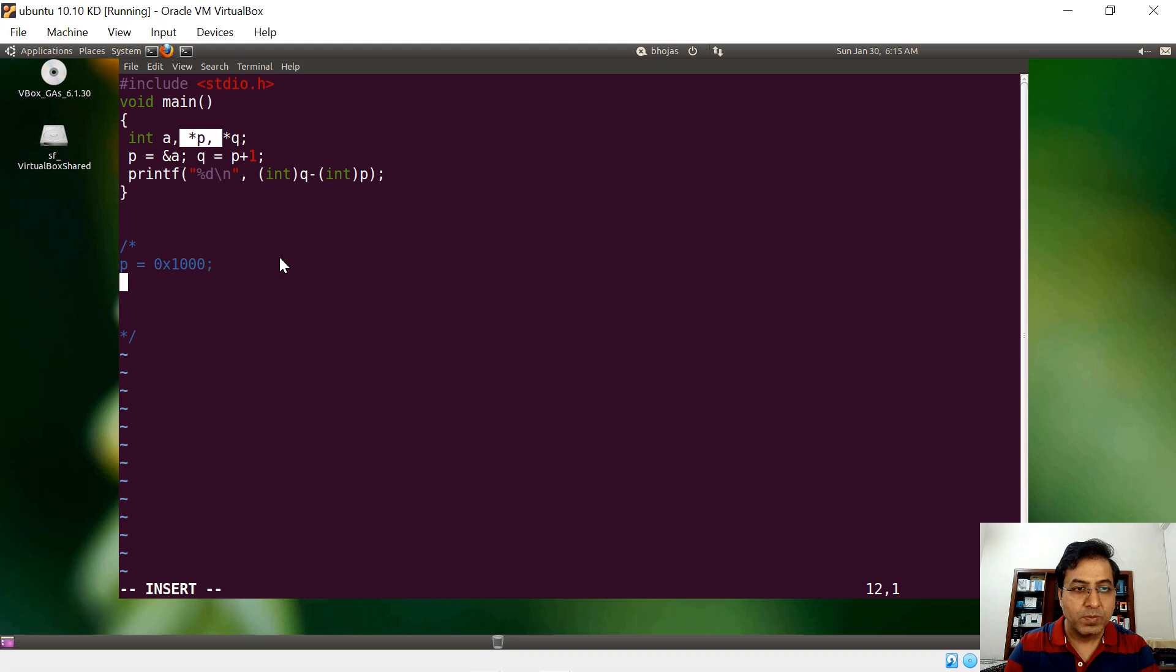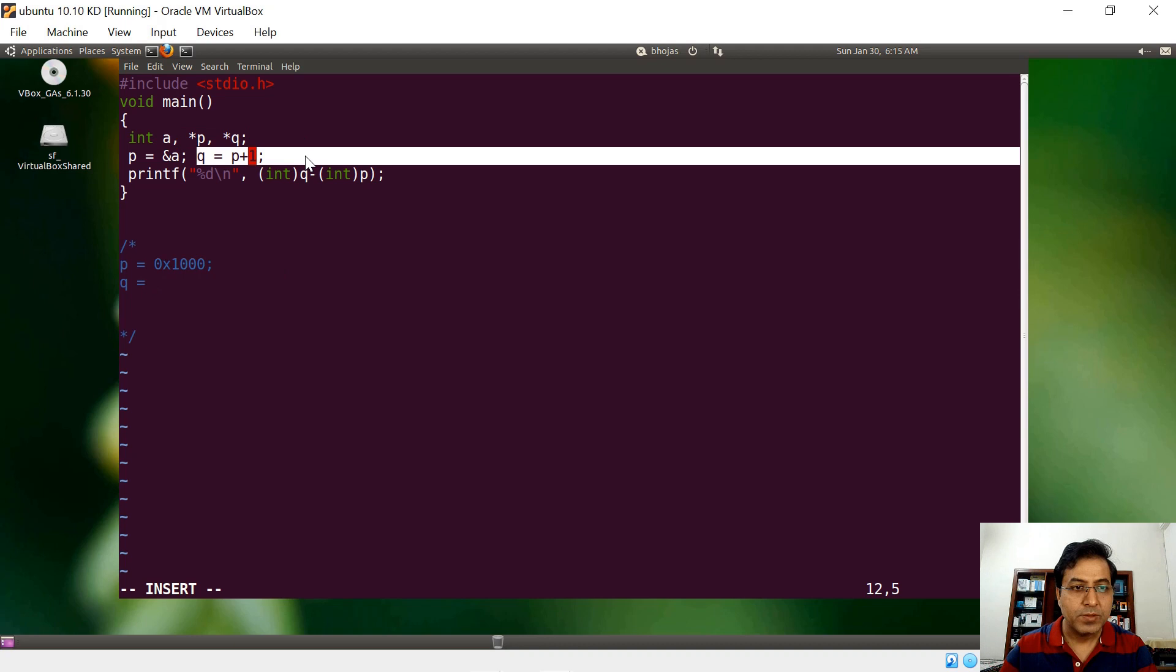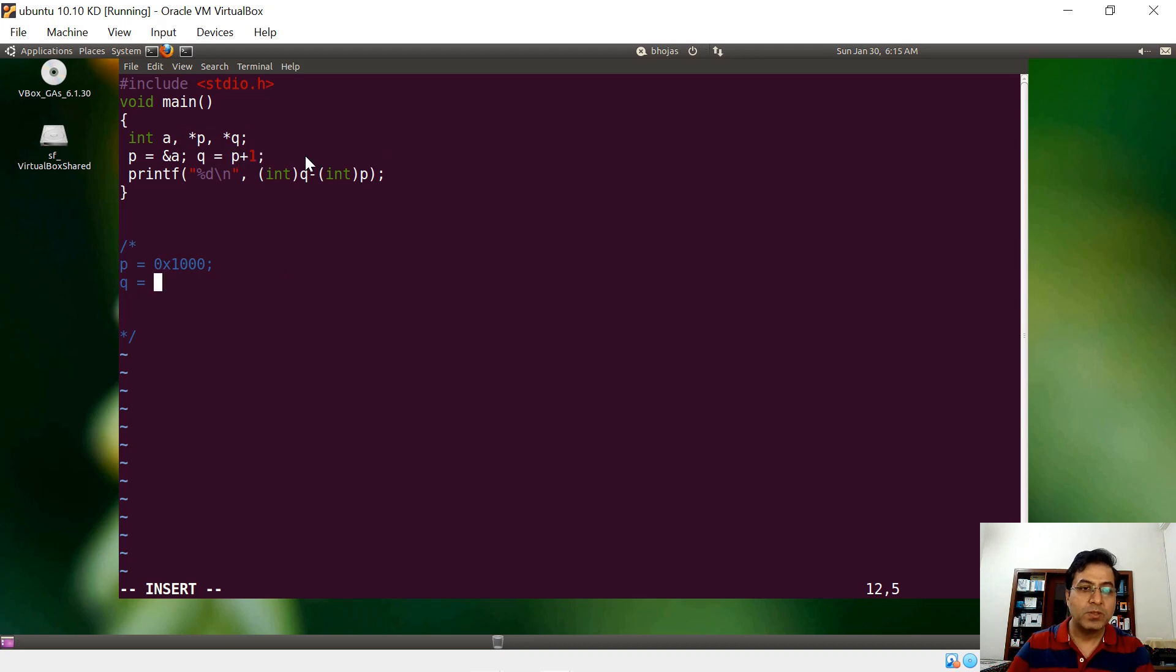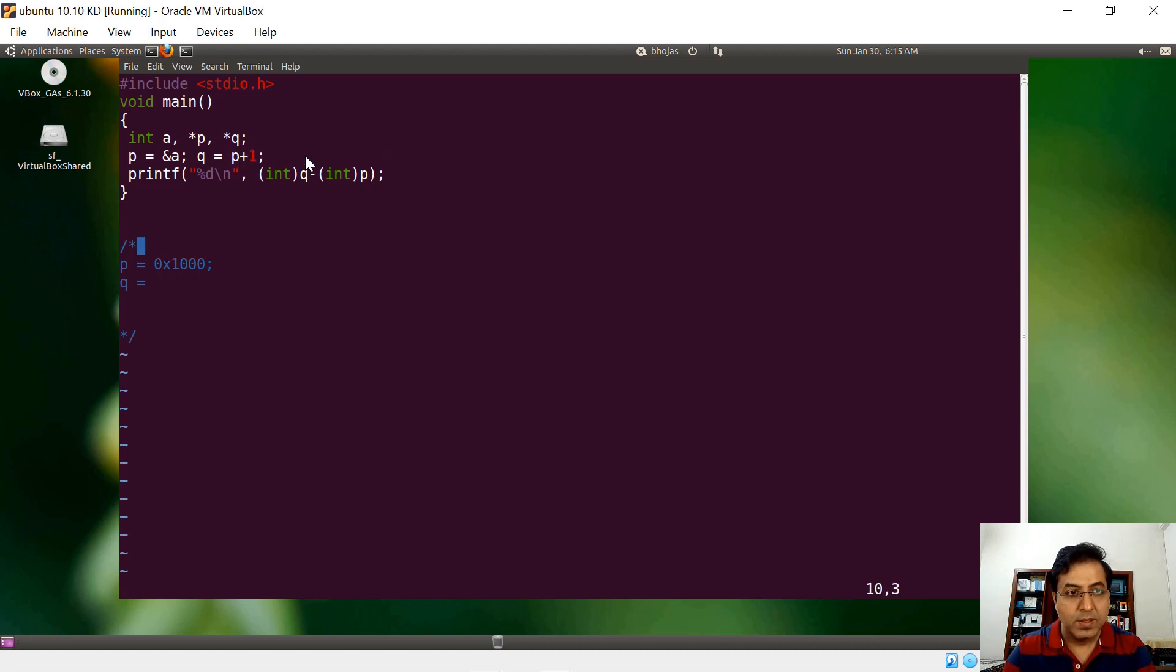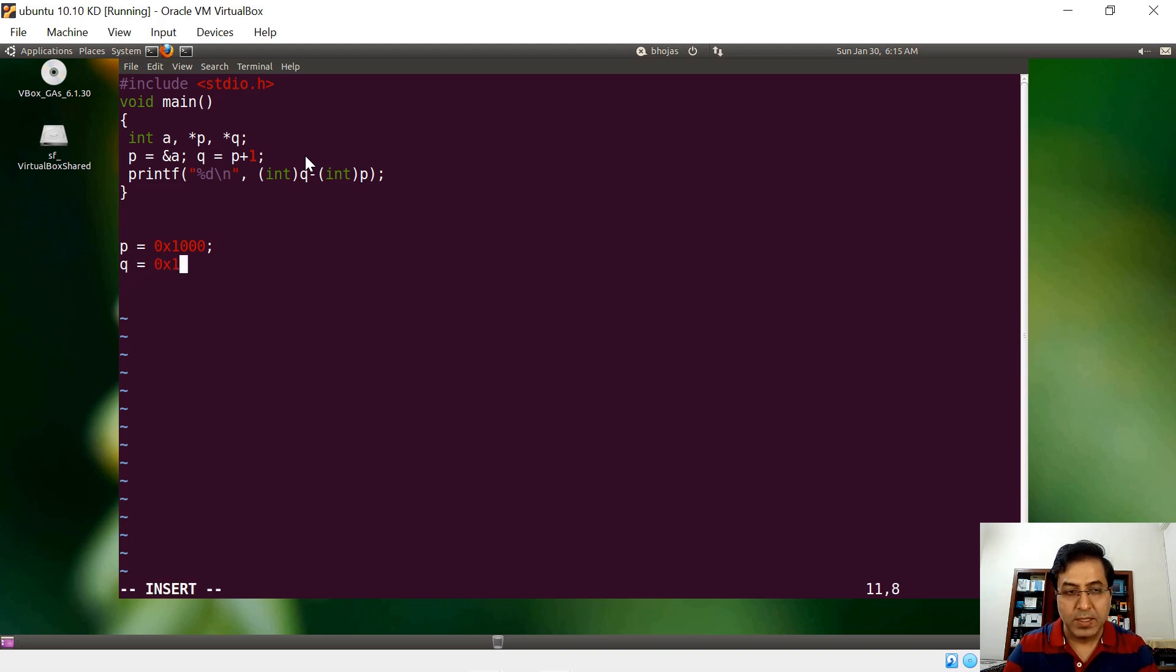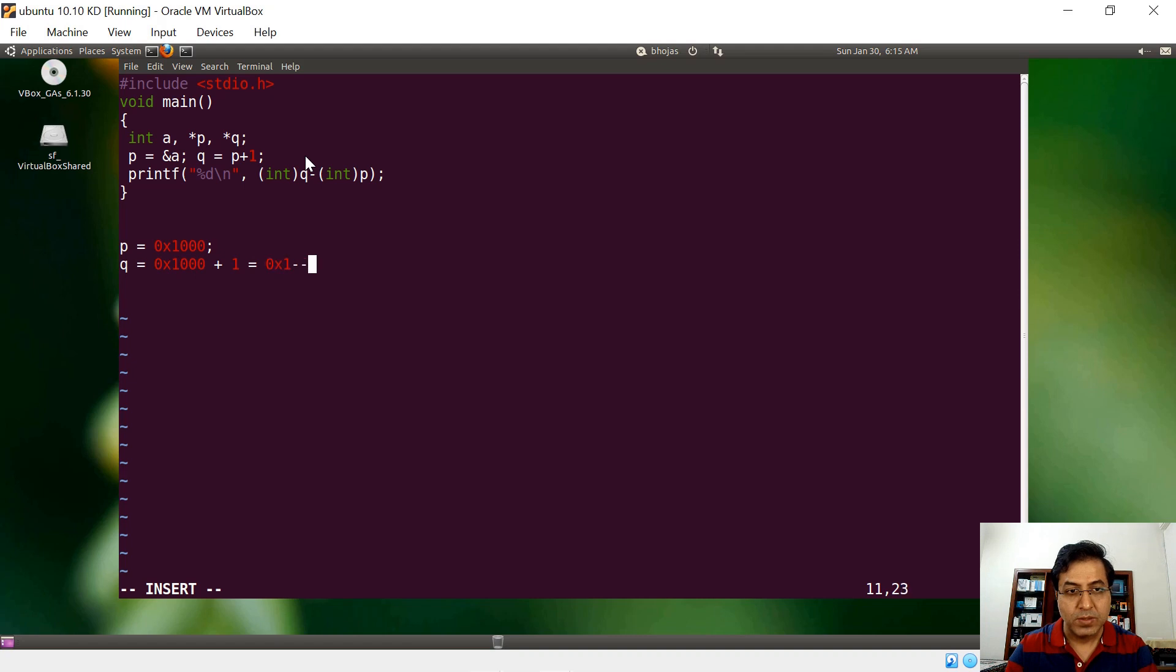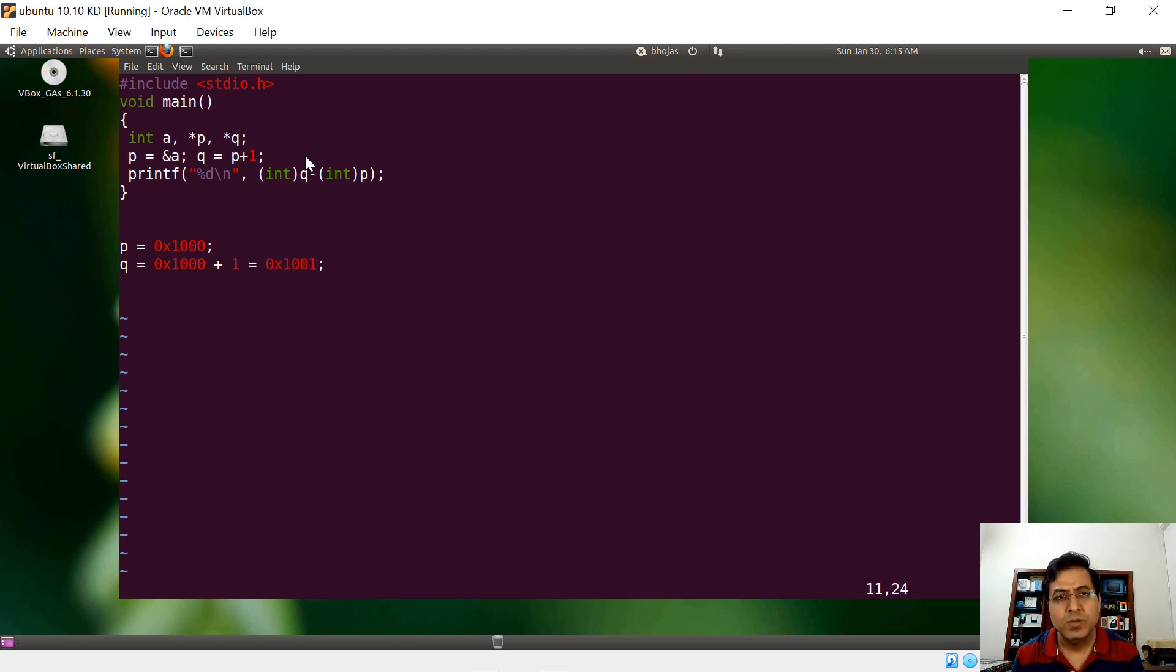What does q store? q will be p plus one. When you say p plus one, it is not necessarily going to be 1001. When you do like this, people will assume that it is going to be this plus one, which is 1001. Now this is not going to be true all the time because it's a pointer.